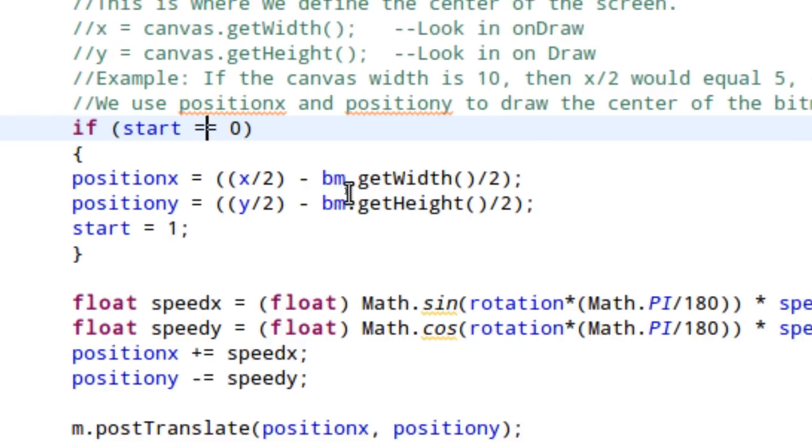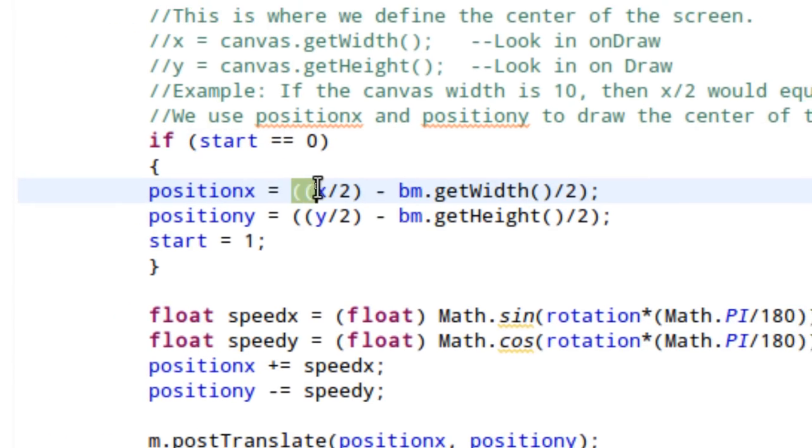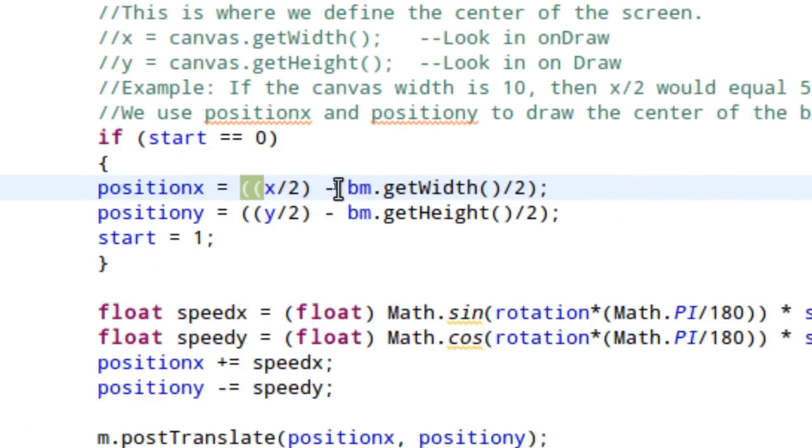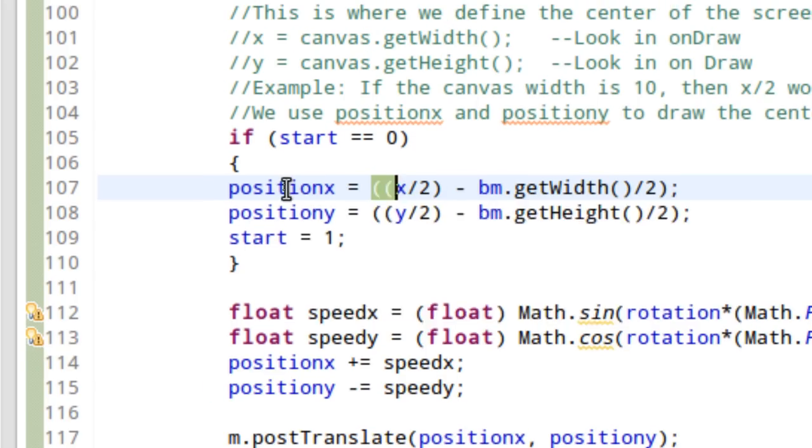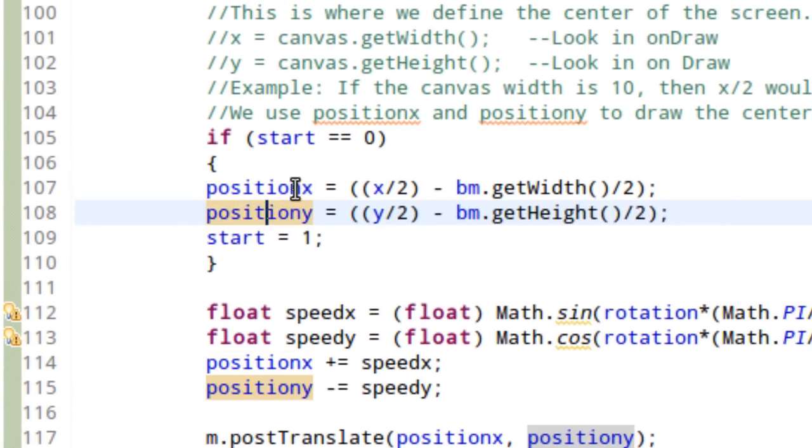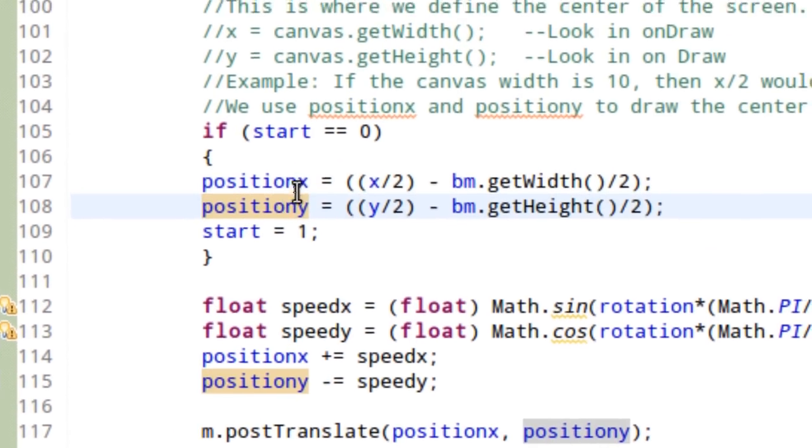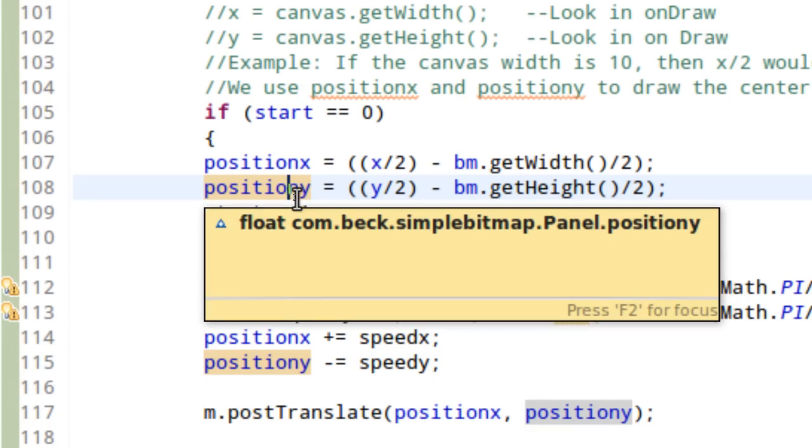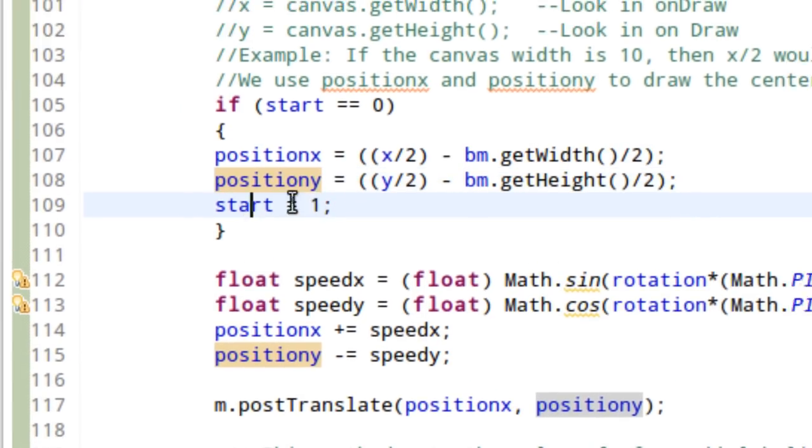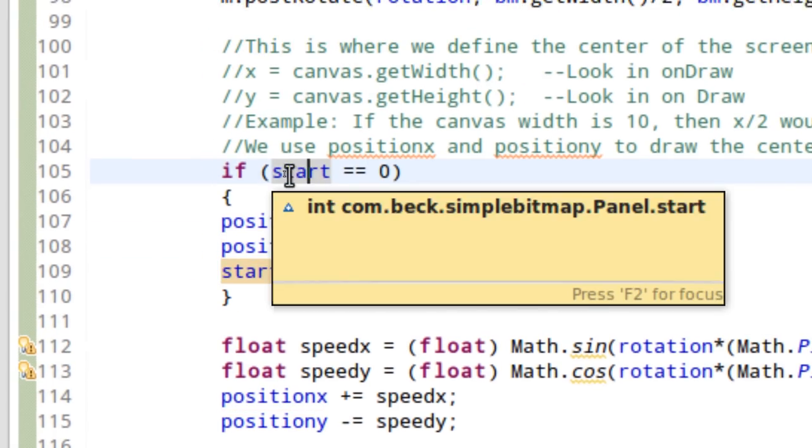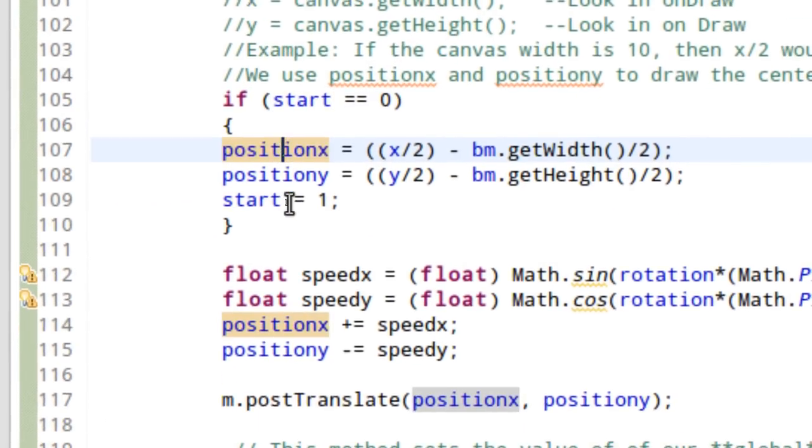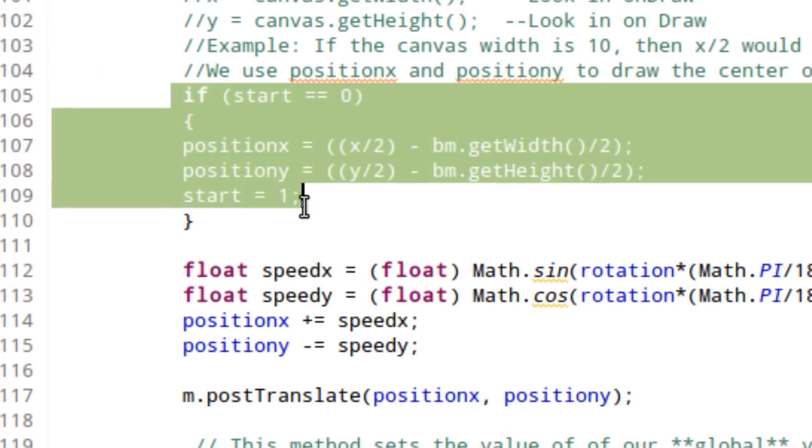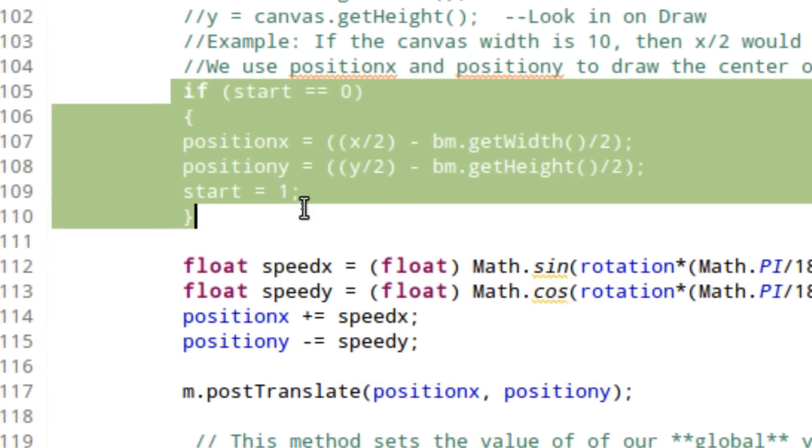We're going to get the dimensions of our screen, the dimensions of our bitmap, divide by two, figure out where the center is, and set position in X and position Y to our center values. And then we're going to toggle start to one so that doesn't happen again. So, right at the beginning of the game, we're at the center of the screen. Start becomes one. Again, this if statement gets called one time, that's it.